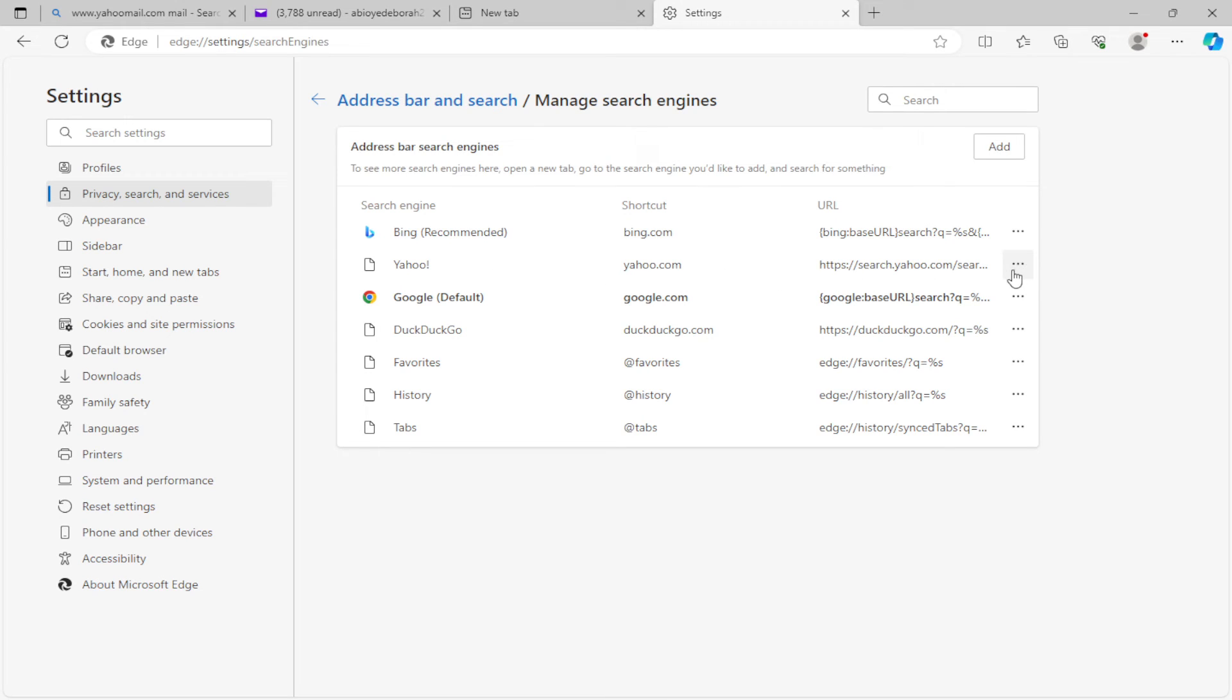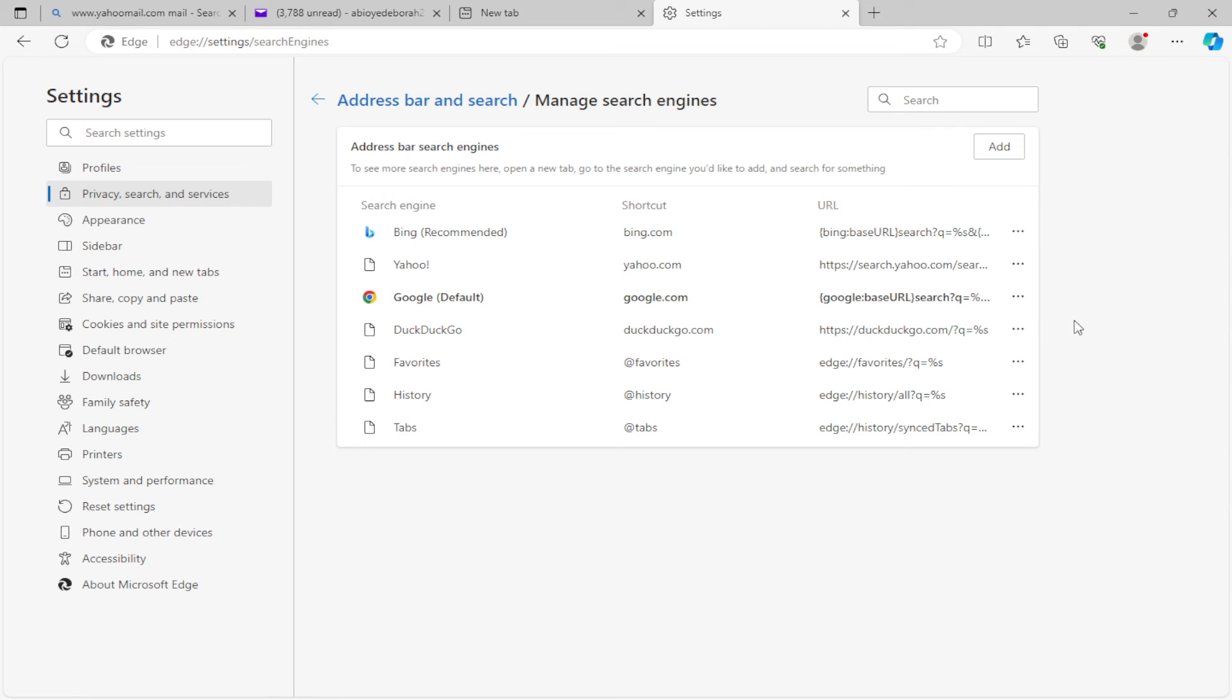Just click on it. Once you click on it, a box will pop up. Go ahead and click on Remove from List. Once you click on Remove from List, Yahoo will be removed automatically.